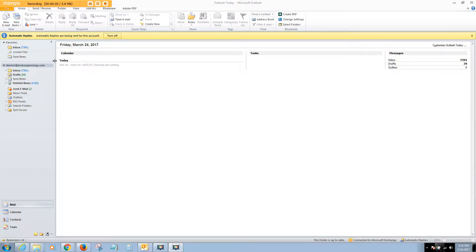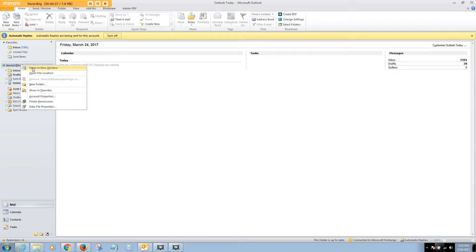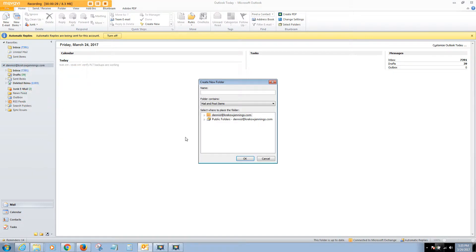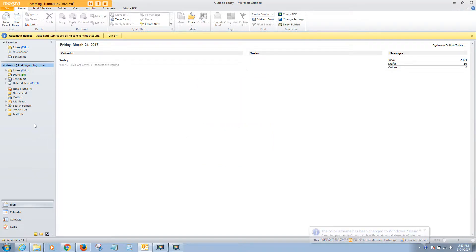The first thing you want to do is open Outlook. I'm using Outlook 2010. You want to click on the top level of your email account and go to New Folder. We're just going to call this Test Rule folder that we're creating.